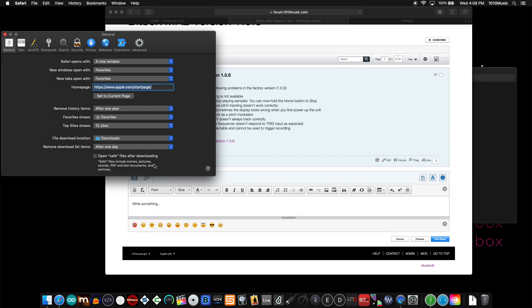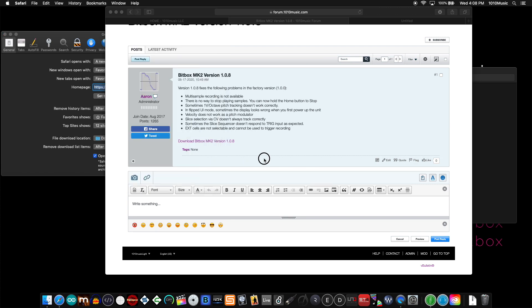Safari in particular has an option for opening certain or safe files after downloading. Archives are one of those file types. So if I happen to have 'open safe files after downloading' checked and then I download the same file from the same link, what I get is a .bin file.